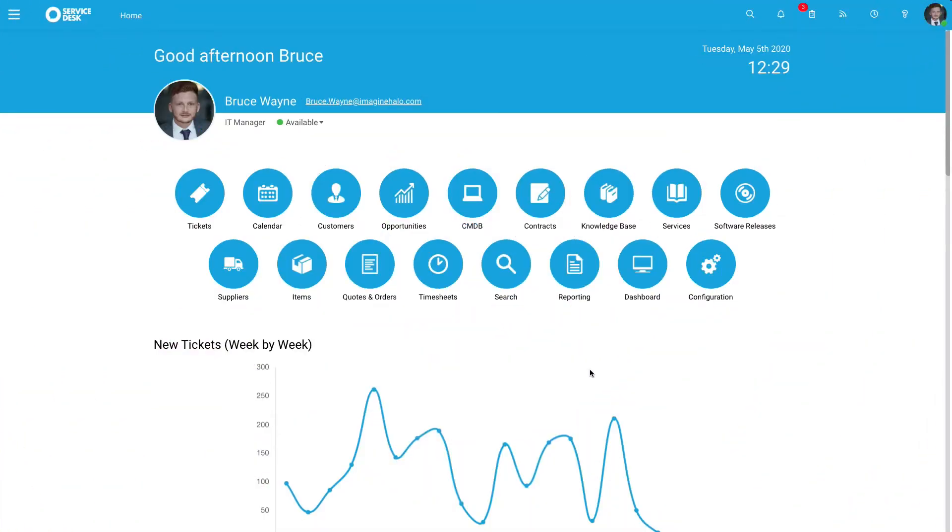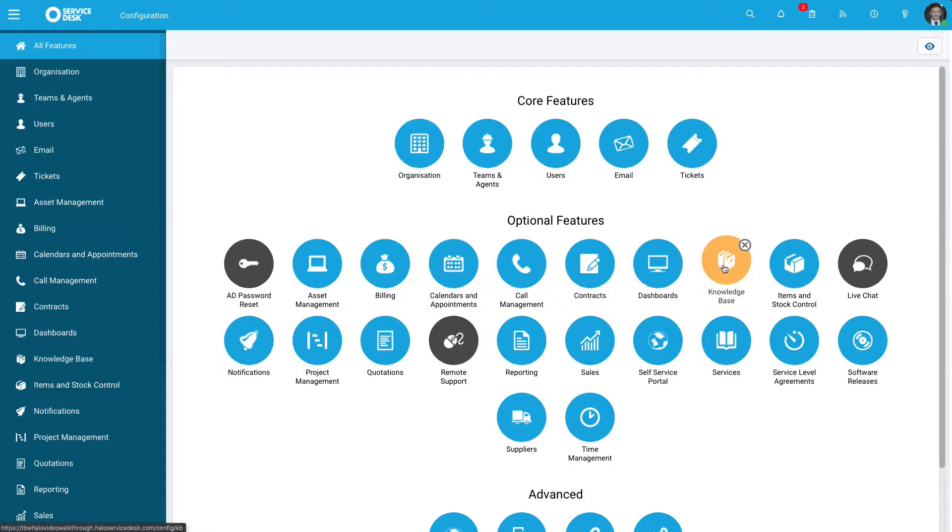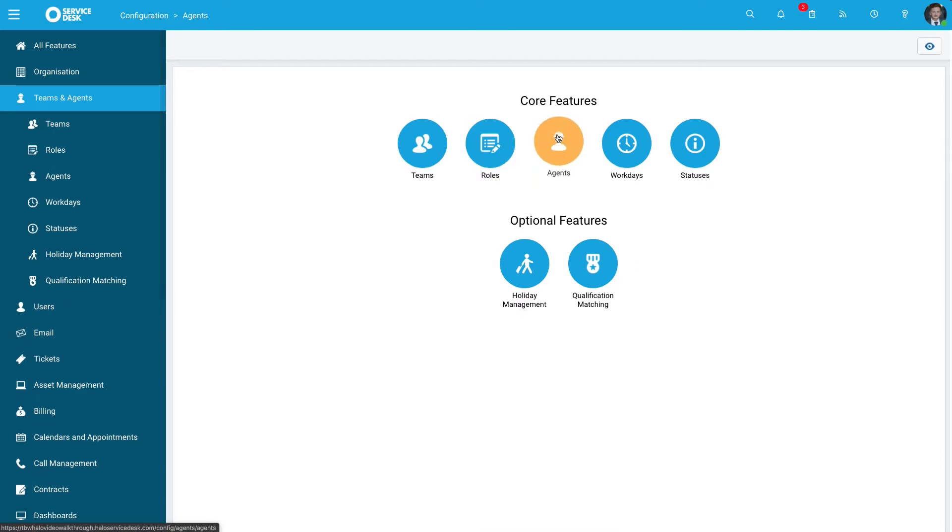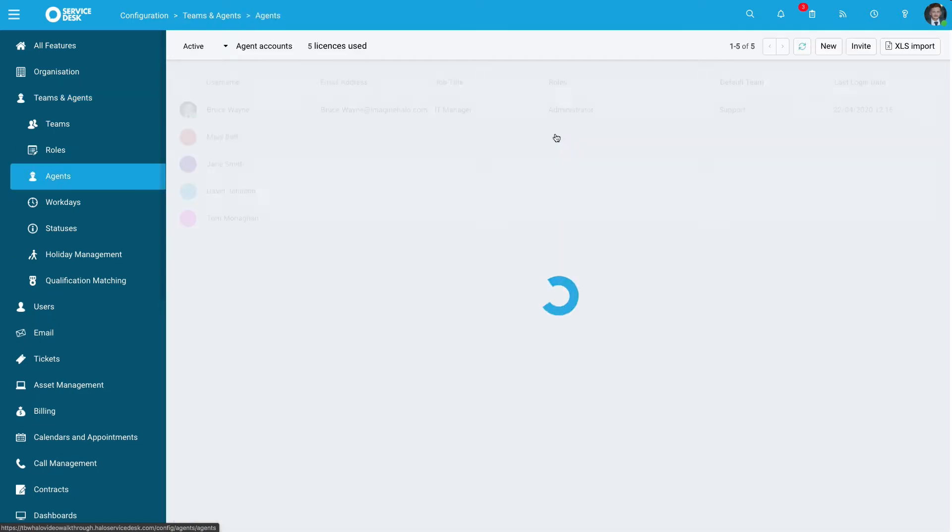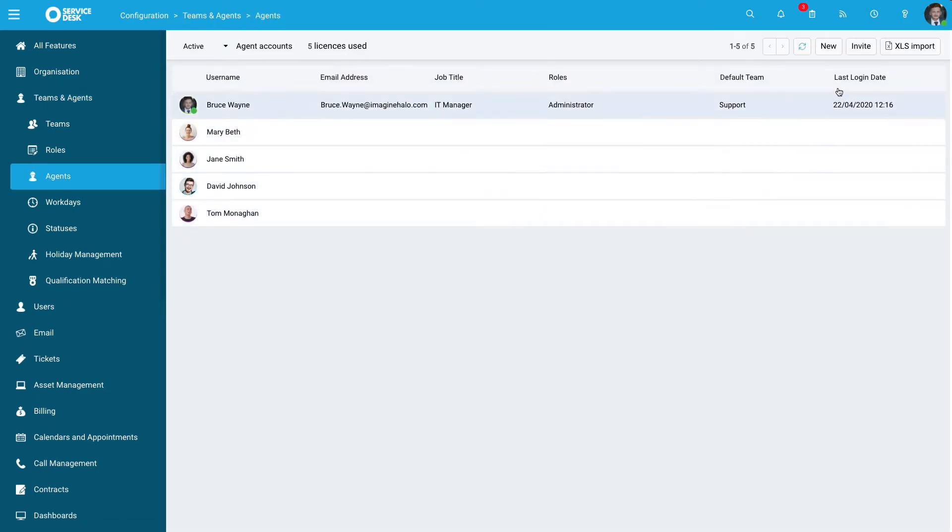First, when you log into your account, head up to the configuration area and go to Teams and Agents, then to Agents once more. Then click New.